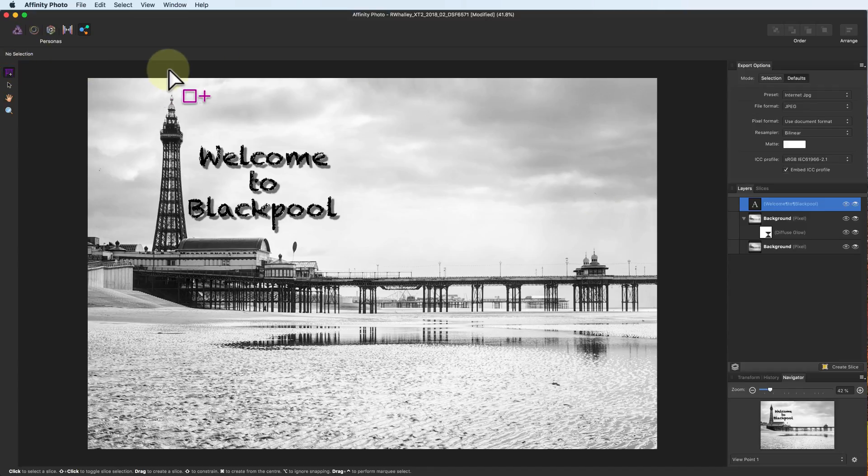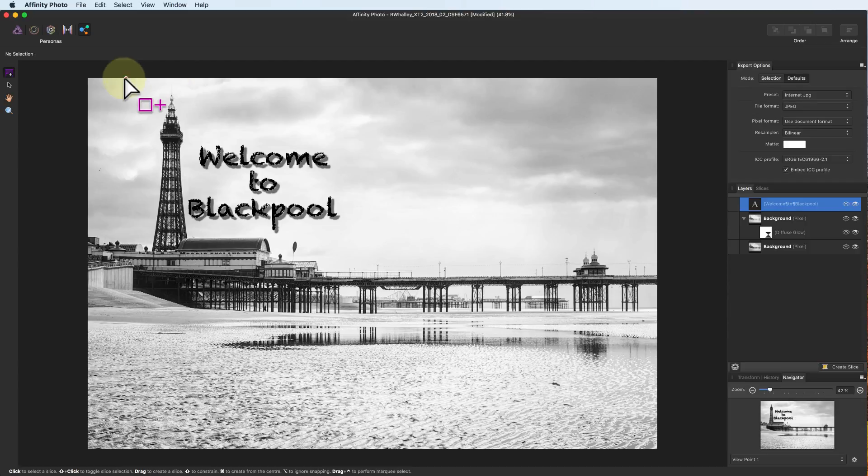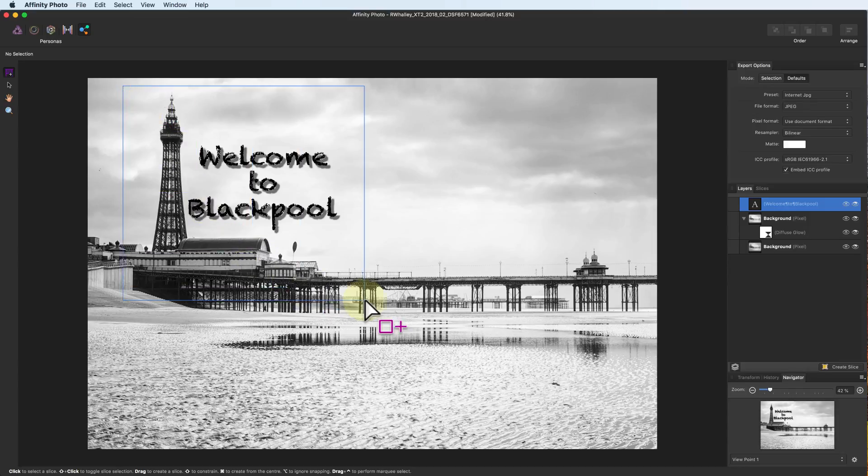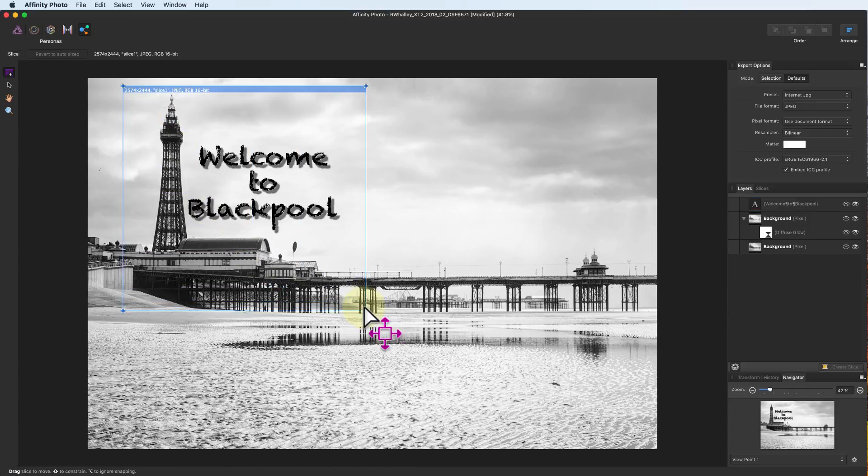You can use the slice tool to select areas of your image. All you need to do is click and drag. After you've created a slice, you can resize it by clicking and dragging the edges or corners.